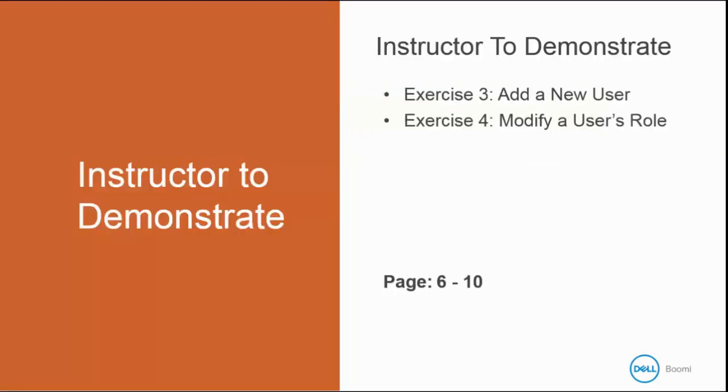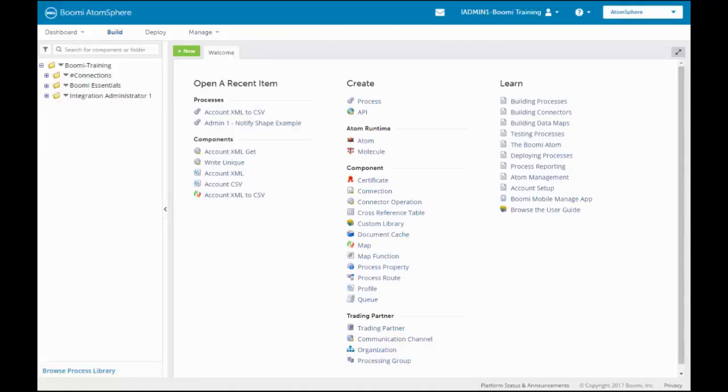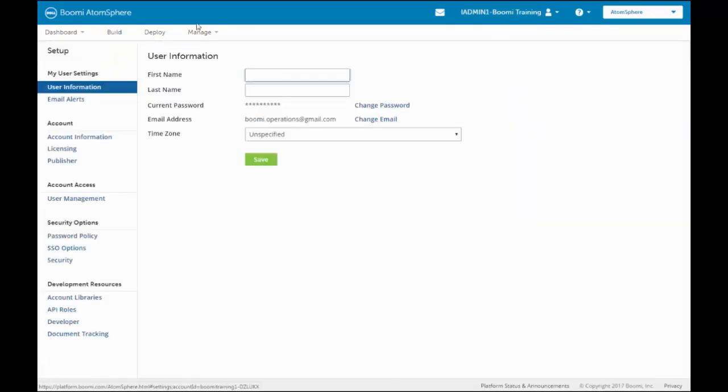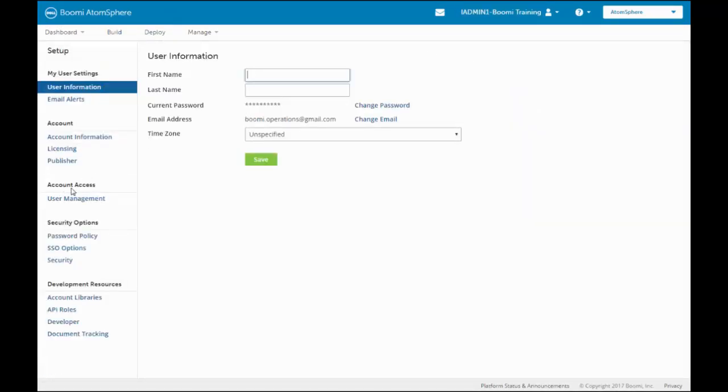I'm going to demonstrate Exercise 3, which is to add a new user, and Exercise 4, which is to modify the new user's role. We will begin on Exercise 3, page 6. We will be creating a new user. We will go into the Setup menu, come down to User Access. We have User Management.